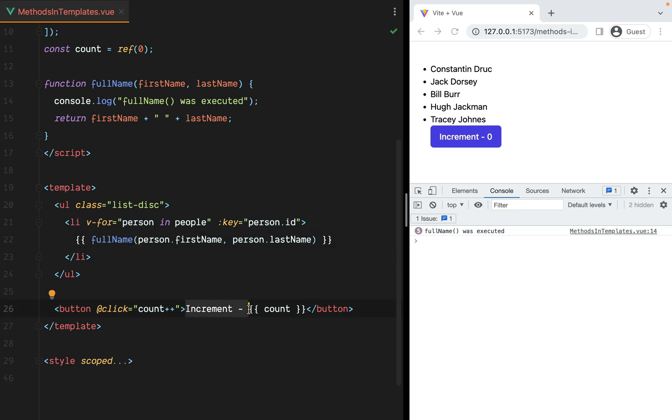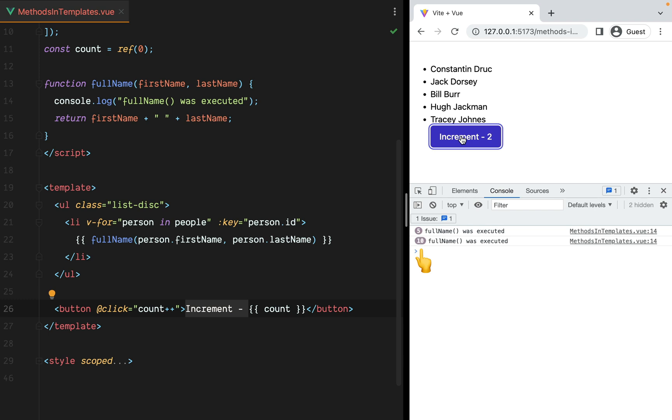Now, if we look in the browser, we see that fullName was executed 5 times, once for each item in the array. If we increment count, the template will re-render and fullName will execute again, once for each item in the array, and so on. This is not very performant.